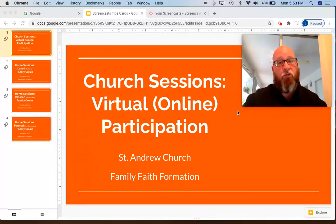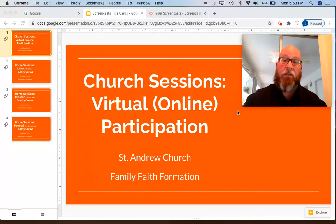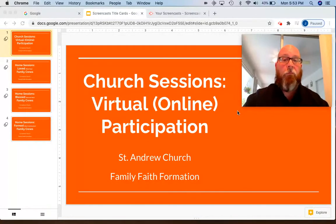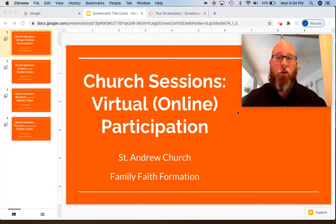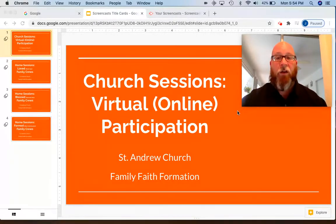For those of you during this time of pandemic who don't feel comfortable, or it's not safe based on health conditions, participating in our church sessions in person in the church, then this video is for you. I want to show you exactly where to go, what to click, and how to access all the websites and resources you need to participate with us online through our virtual church sessions.